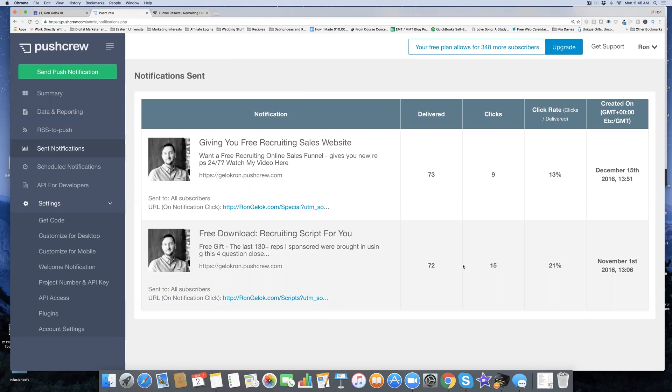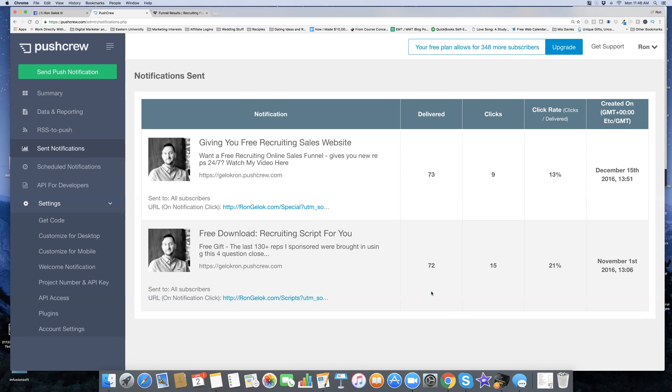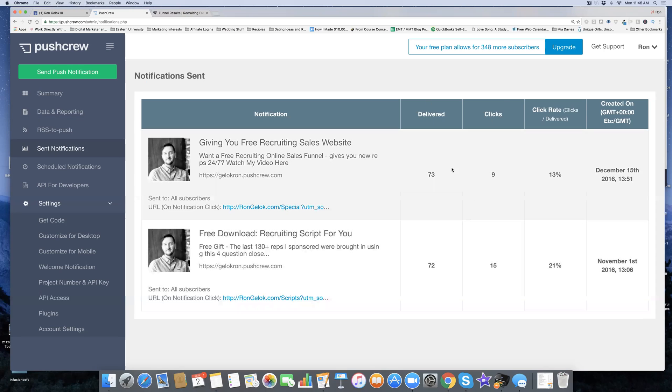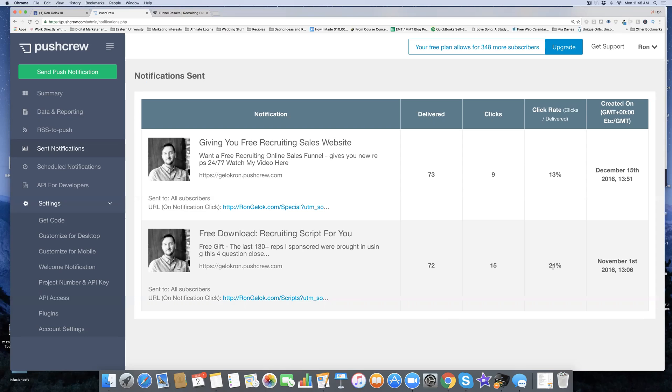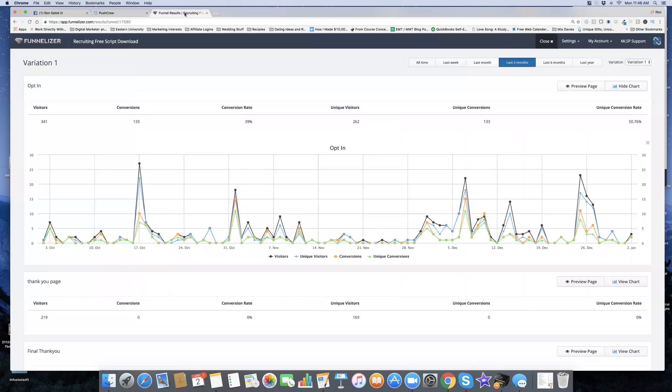You can see out of the 150-something subscribers, it delivered to about half of them. I'm not sure why it doesn't go to 100% all of them yet, but find me some kind of system that has 100% deliverability. I want to use that. Then I have 15 clicks out of the 72 delivered. That's a 21% click-through rate, not bad. Then I'll show you my results for that funnel.